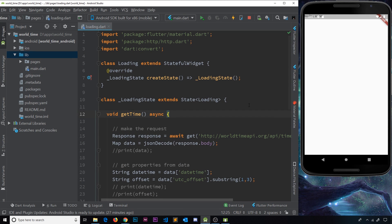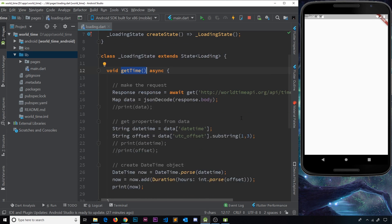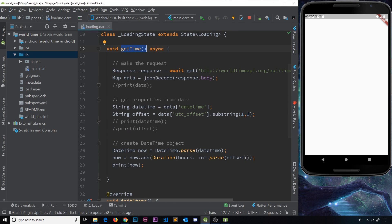In this video, what I'd like to do is take all of our world time logic and this getTime function and separate it into its own file inside a custom class. By doing that, we're making the code much more reusable because that class can be imported into any file or widget that needs to use it in the future, and it's also going to clean up this widget because we can remove all of this code.